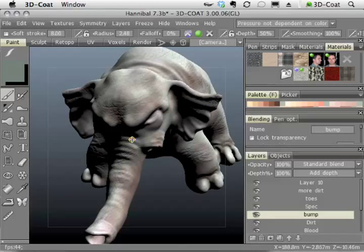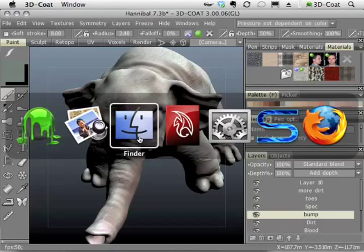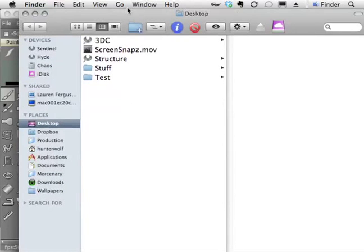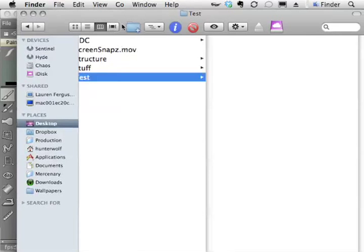And in a moment, my model as well as all the textures will wind up on my desktop in the folder test.